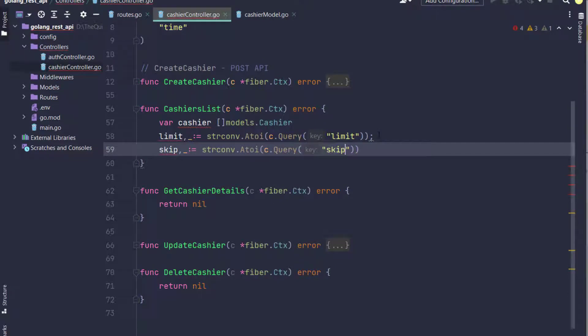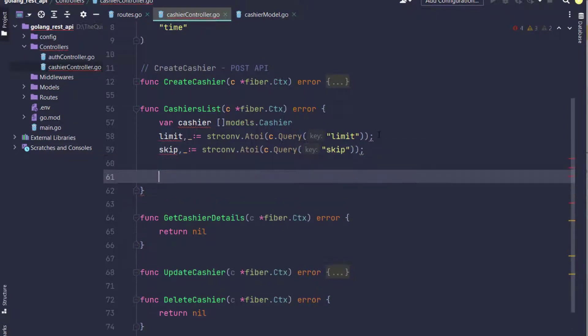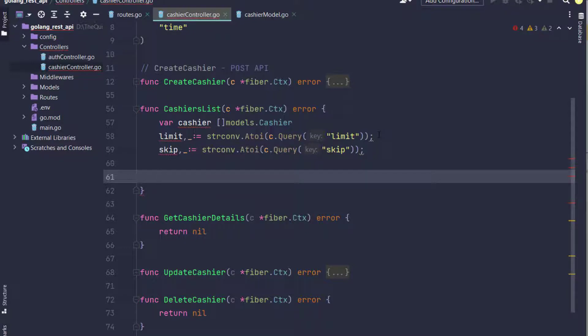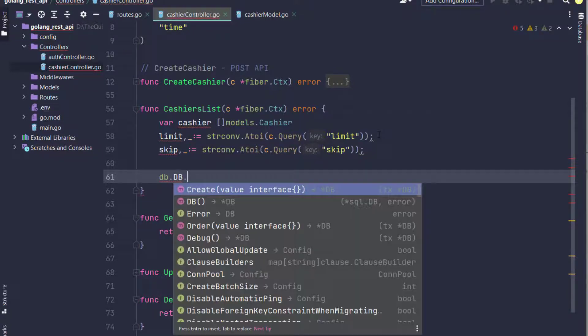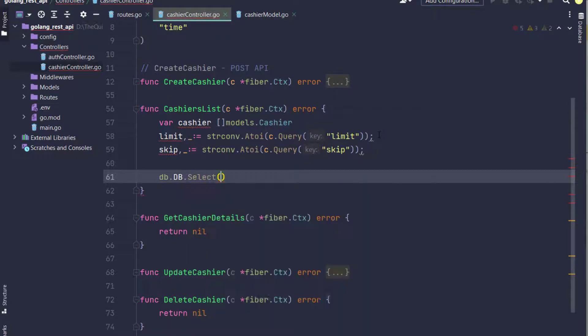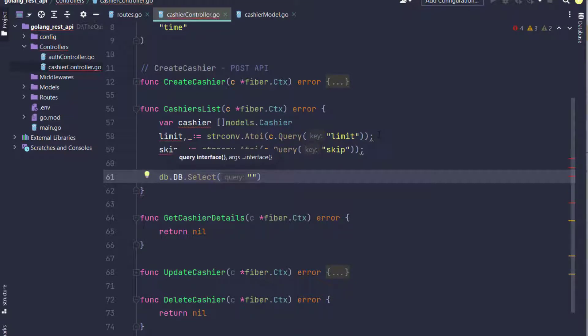For skip, I use a similar format with strconv.Atoi to convert the string to integer.